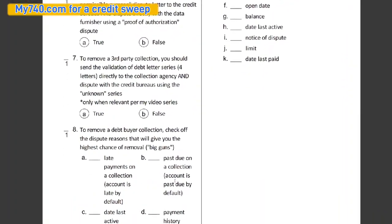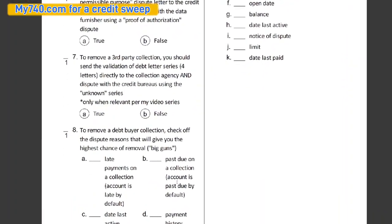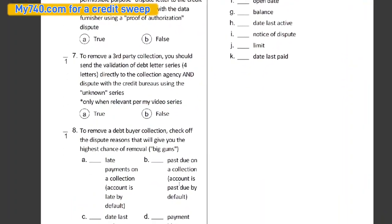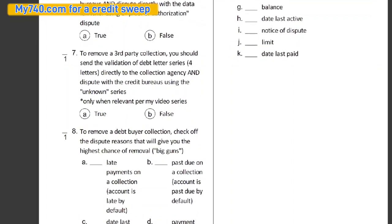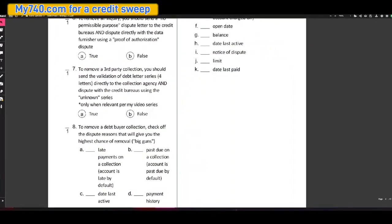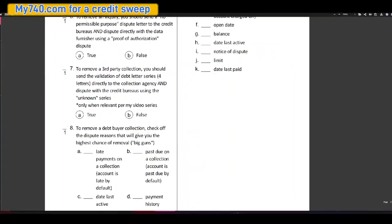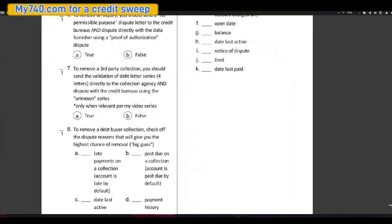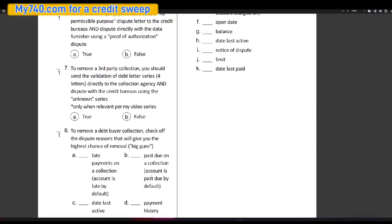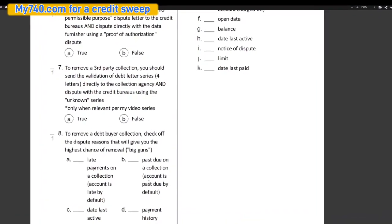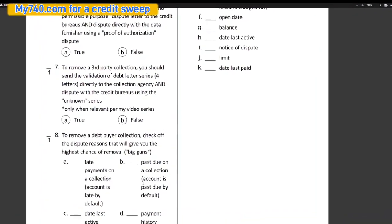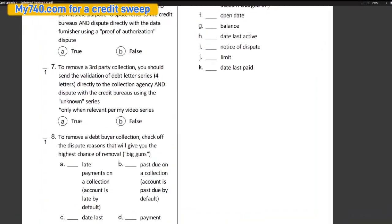To remove a third party collection, you should send the validation of debt letter series, that's four letters directly to the collection agency and dispute with the credit bureaus using the unknown series. And this is only one relevant per my video series. That is true.